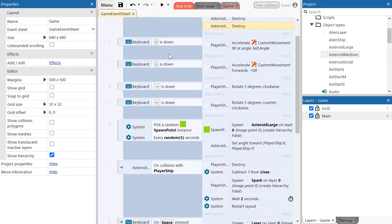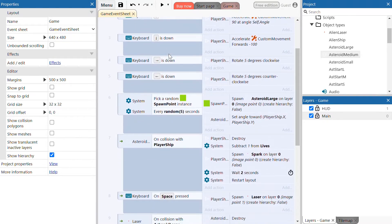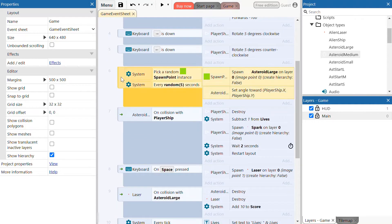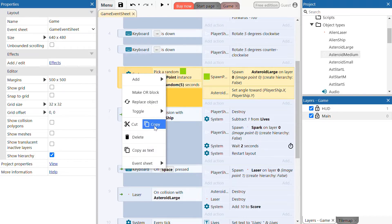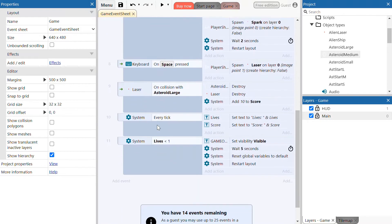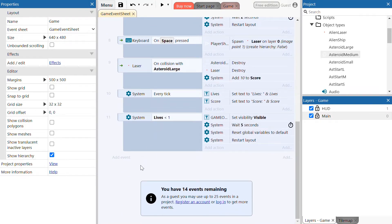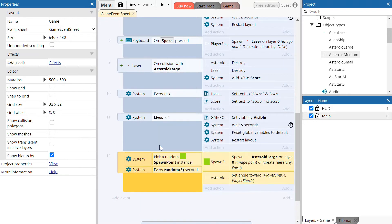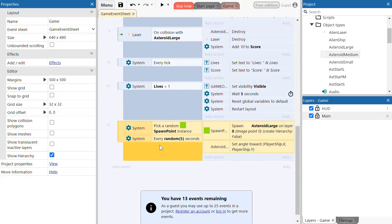From there we're now going to make it so the medium asteroid spawns in the game. To make it slightly easier, go down to event six — we can reuse this whole event and all of the actions attached to it. Right click on the far left section of the event and it'll come up with the option to copy the whole thing. Copy that event and its actions, scroll all the way down to the bottom of the list, right click, paste, and that pastes the whole action and all of its events with it.